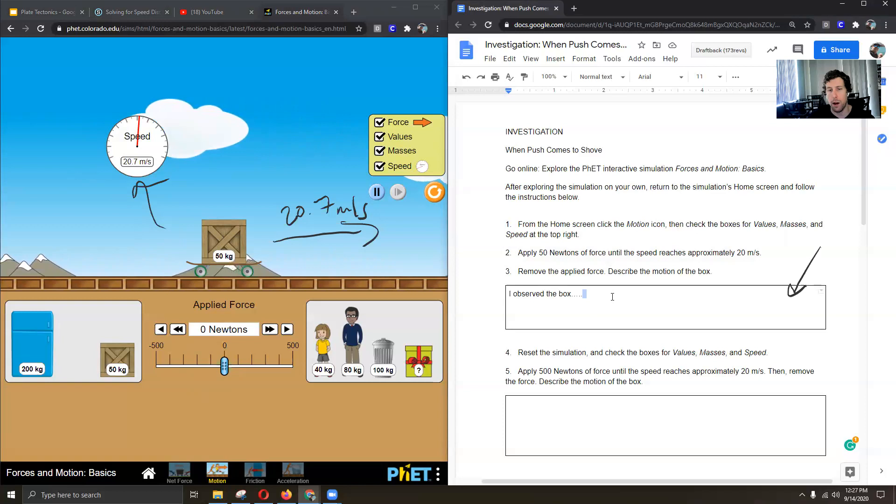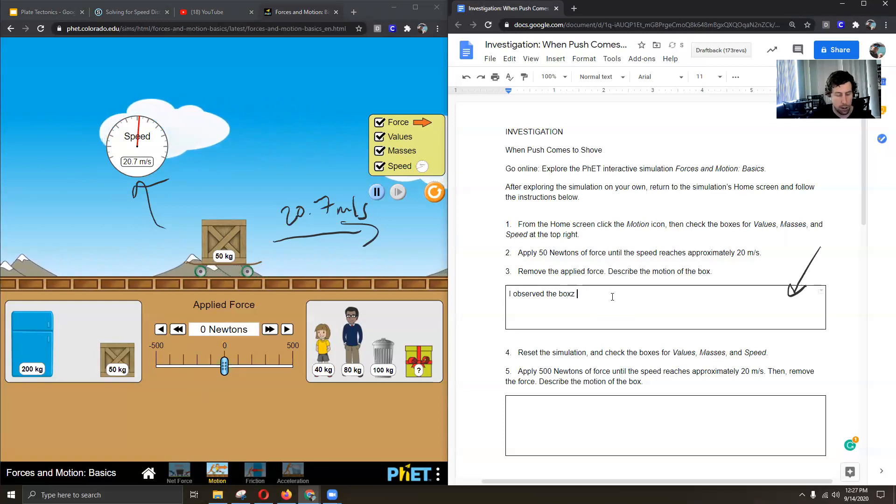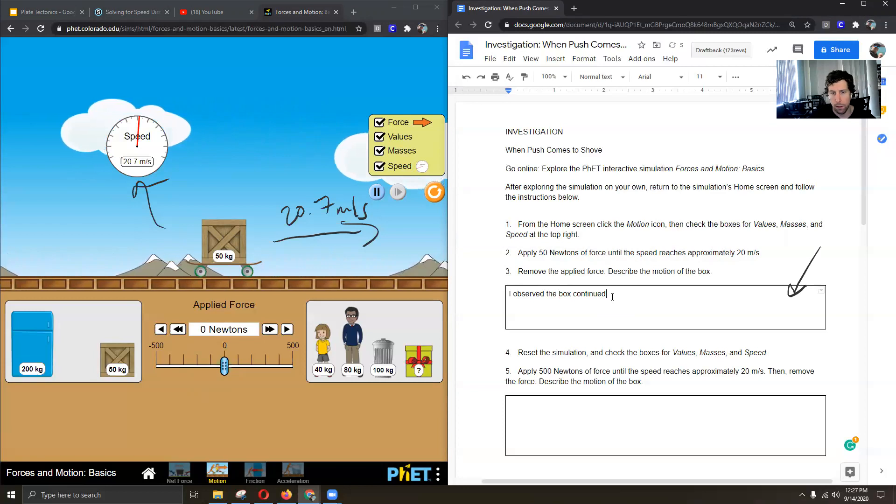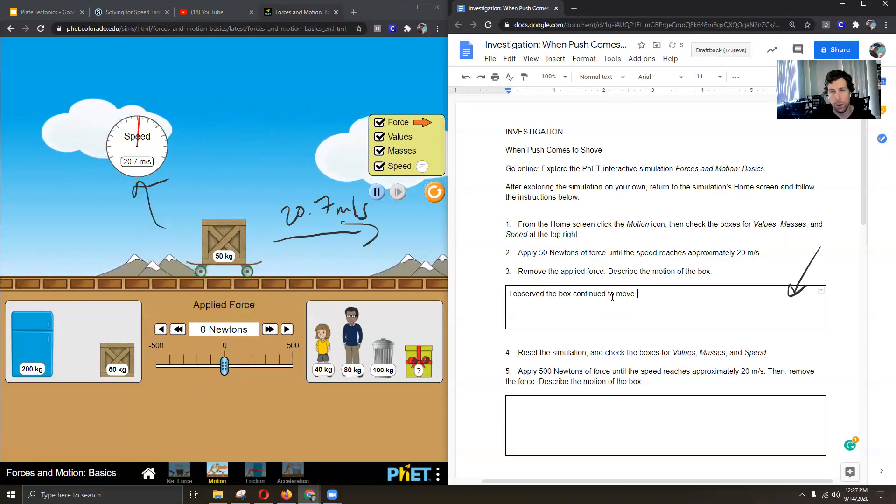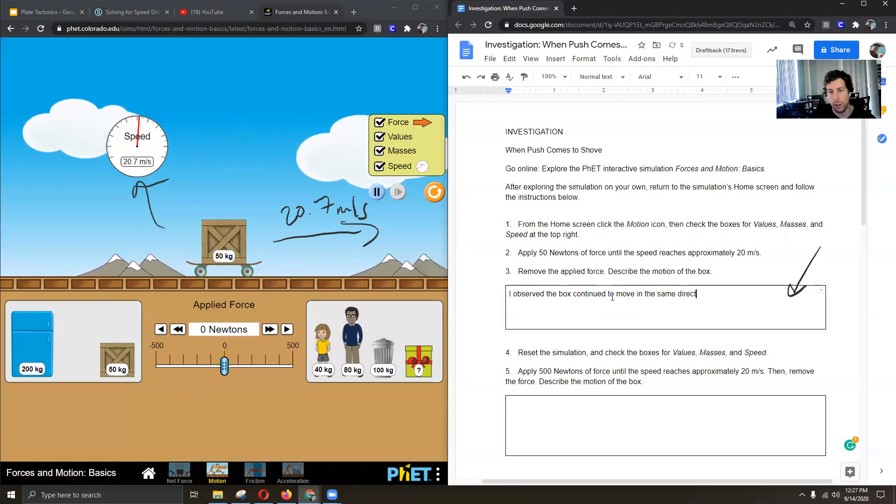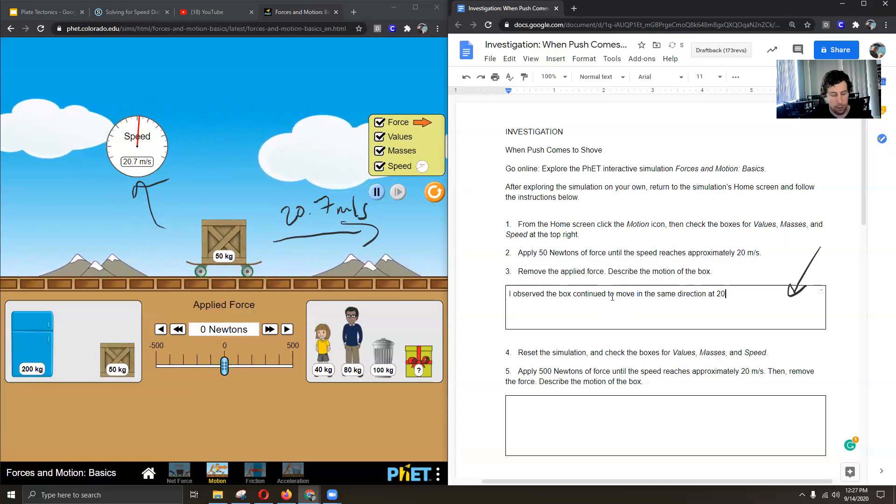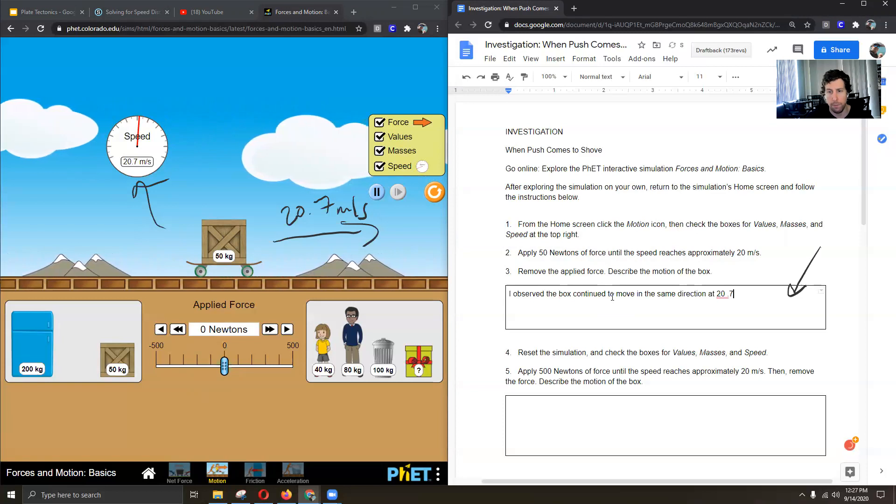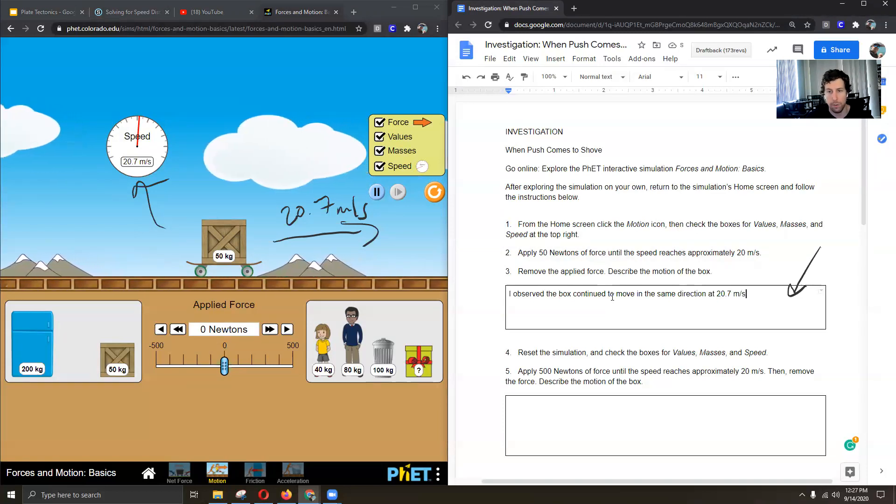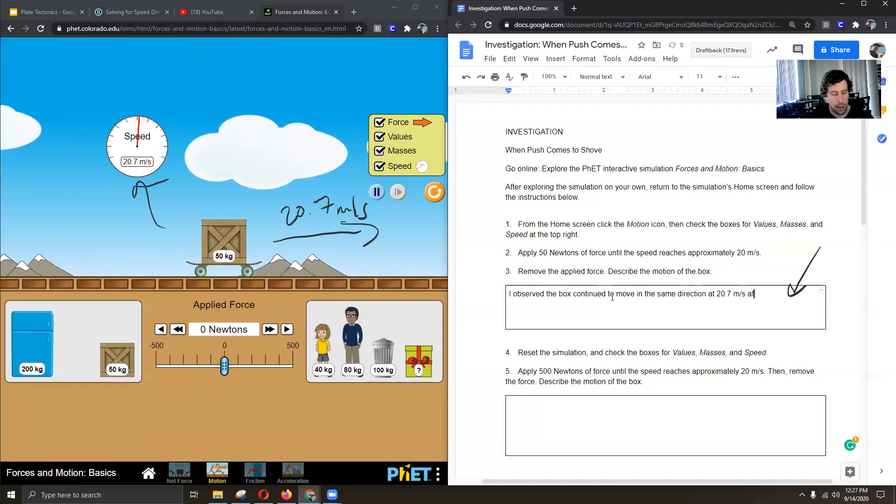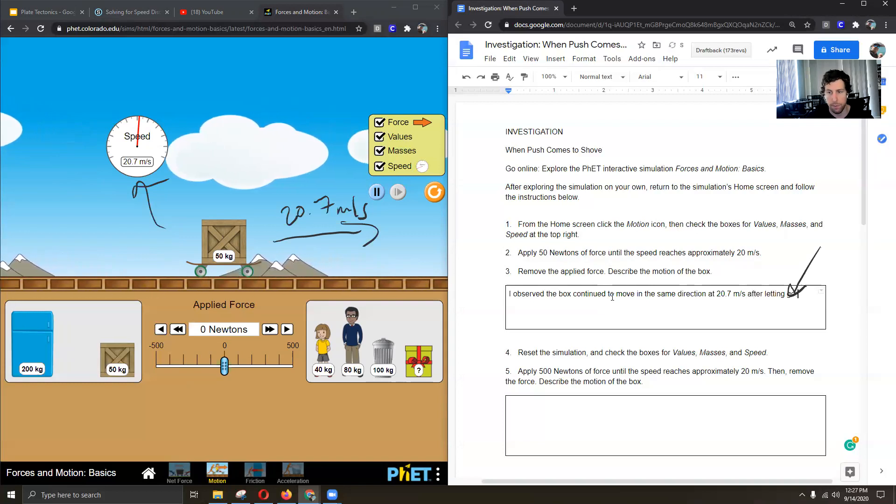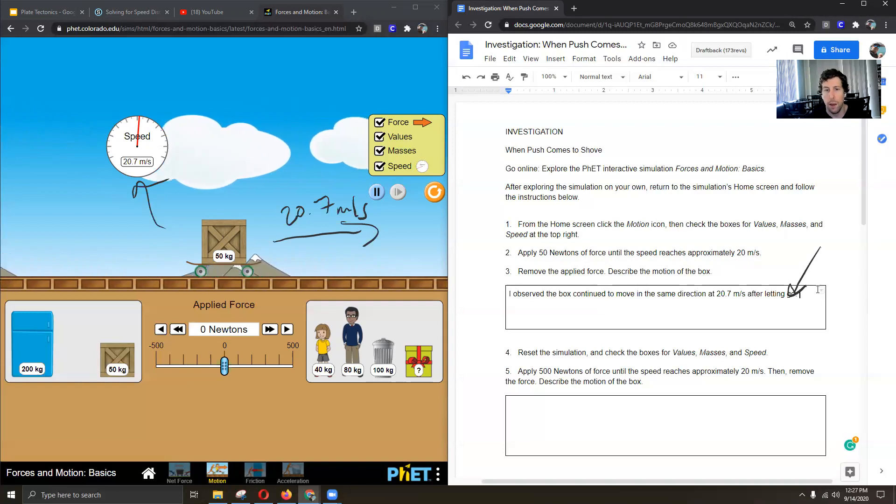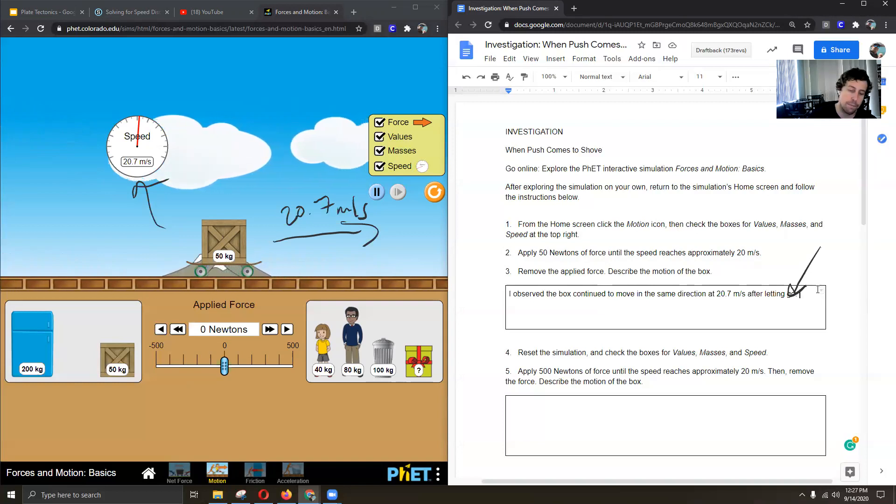I observed the box continued to move in the same direction at 20.7 meters per second after letting go. That's what I saw. That's what I'm going to write.